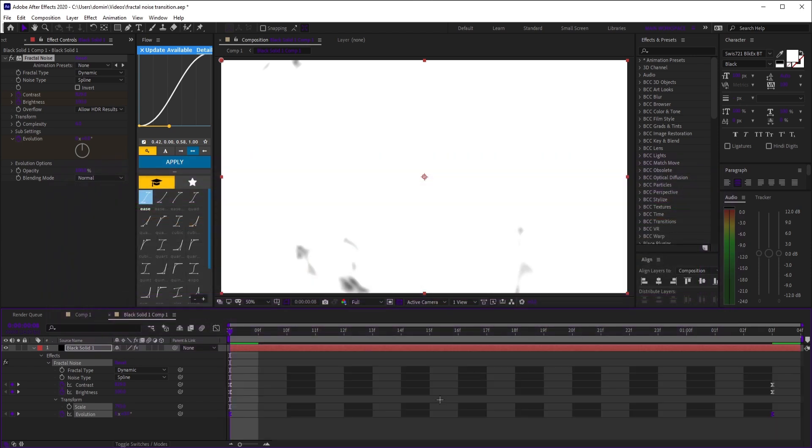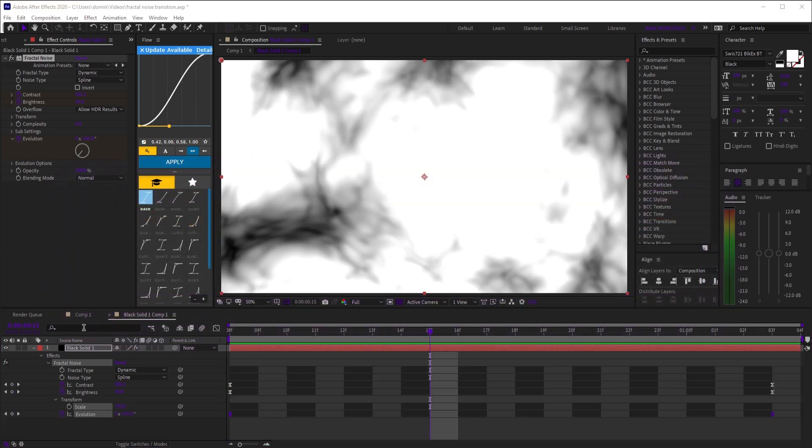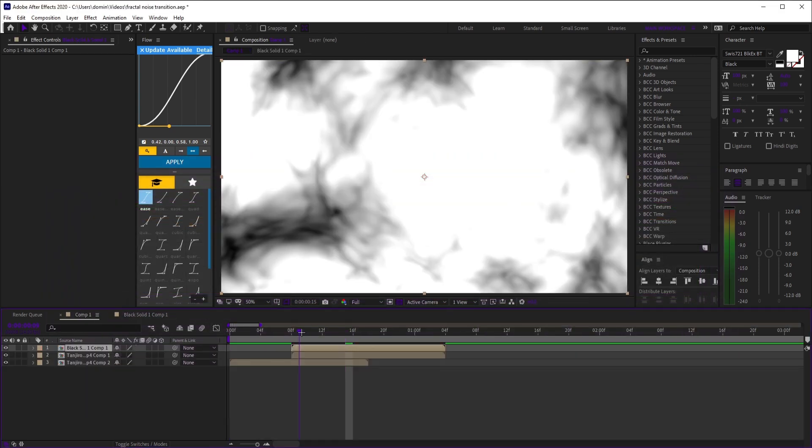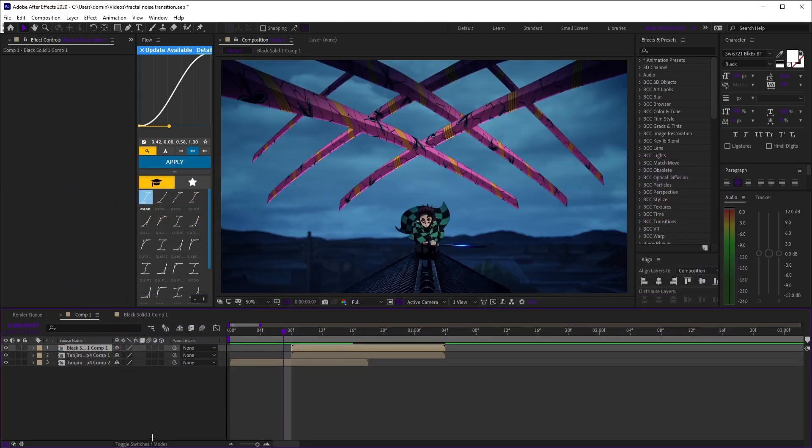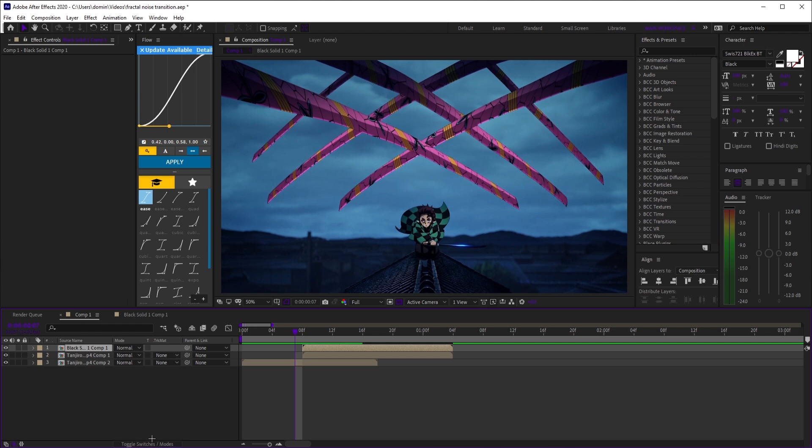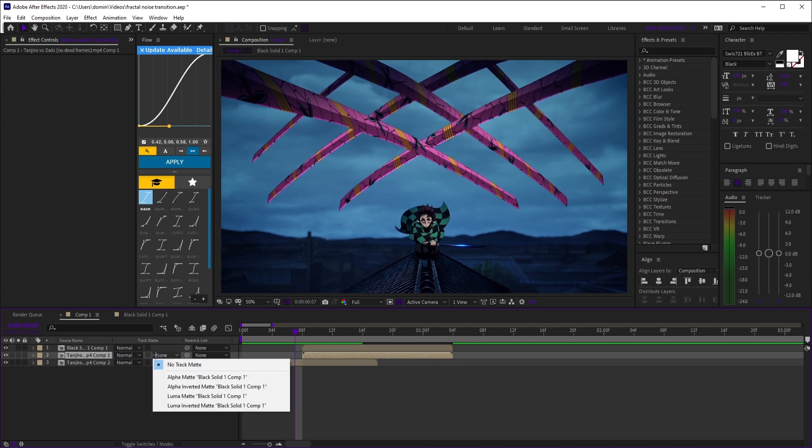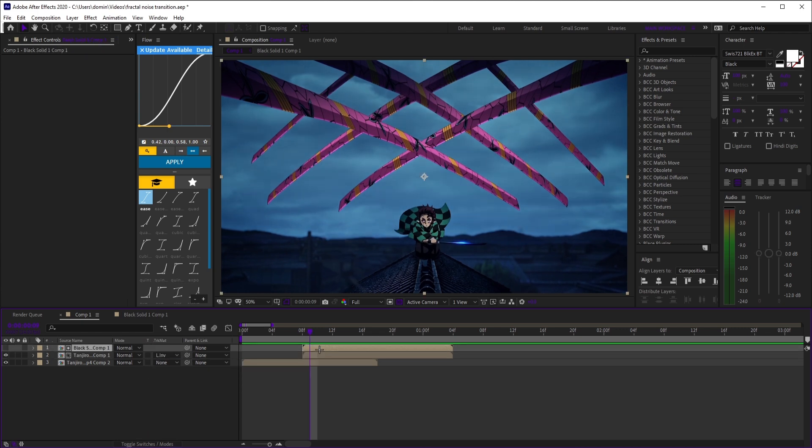Back in the main comp, toggle modes so you can see track matte. Select your second clip and select luma inverted matte.